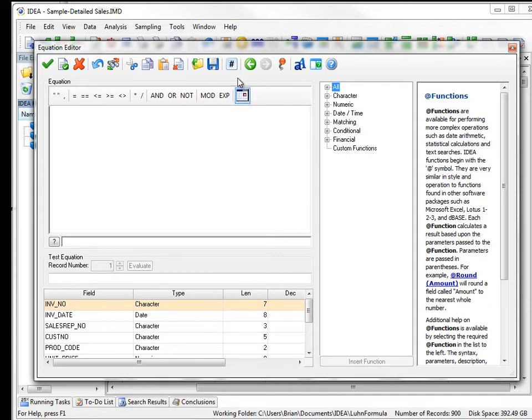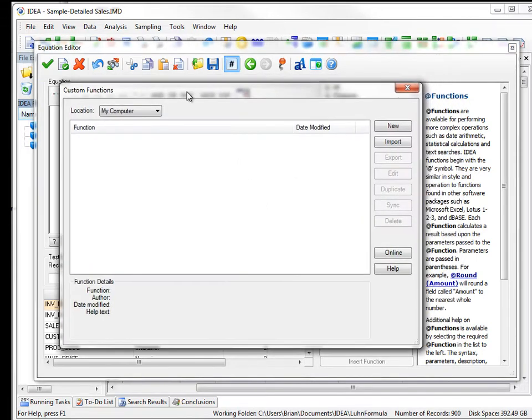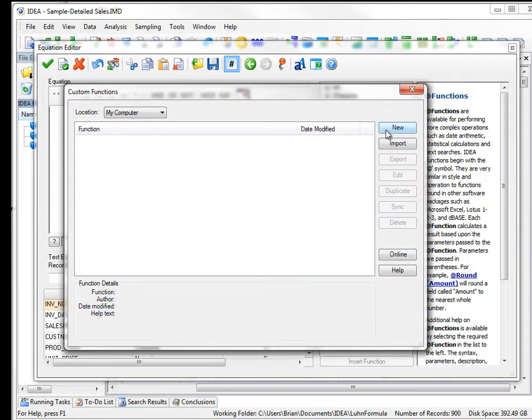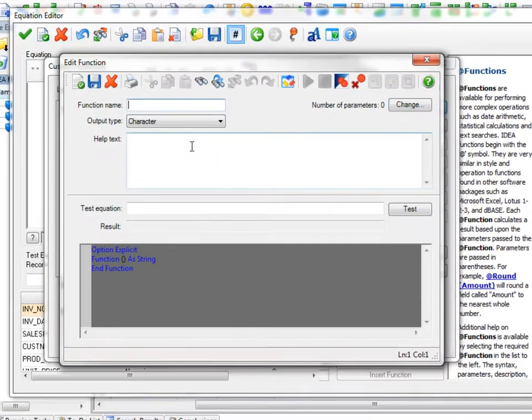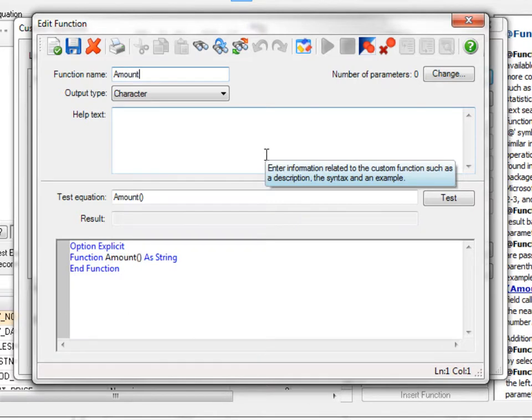So again, I'm going to go back. I'm going to click on the custom functions and I click on New. And this one I'm going to call it Amount_Plus_GST.